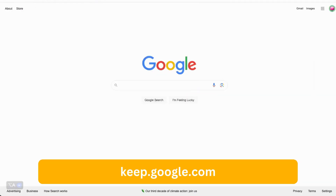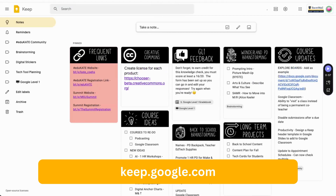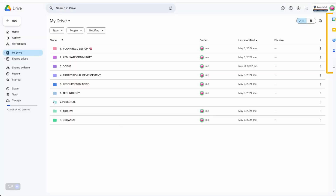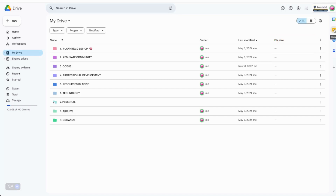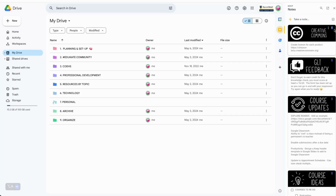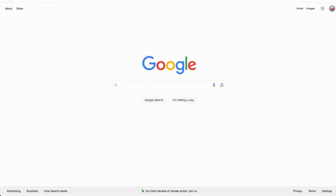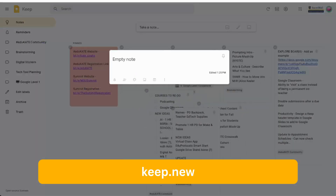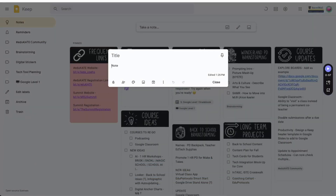To access the desktop version of Keep, you're going to type keep.google.com into your browser. Or you can find Keep in what I like to call the productivity side panel that appears in most Google Workspaces. Simply look for the light bulb and click to open. You can start a note by clicking in the take a note box in either location. Or my personal favorite, you can use the shortcut Keep.new to instantly create a new note. The .new shortcut is amazing and can be used with almost any of the Google products.